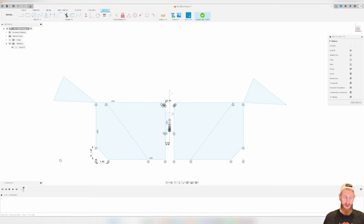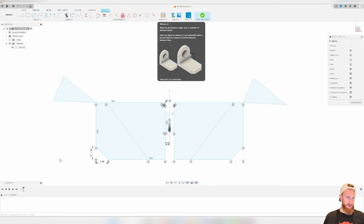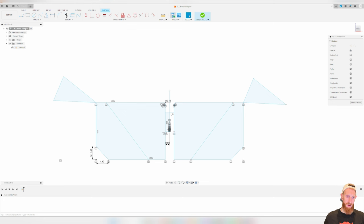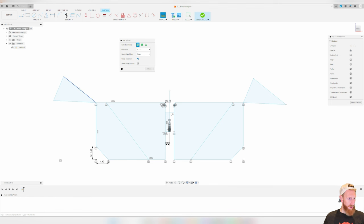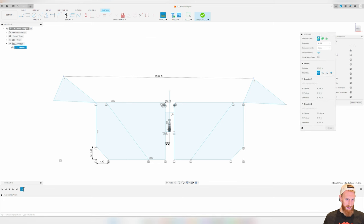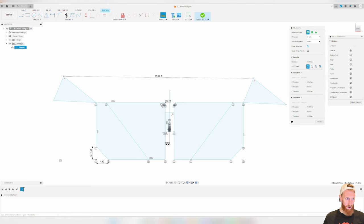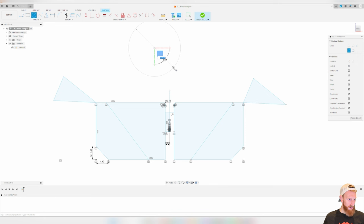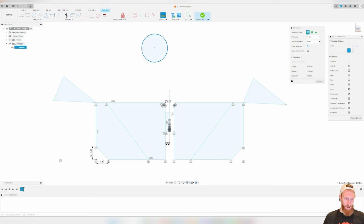When you're trying to figure out how long something is, use the inspect tool. This lets you know how far things are from each other and how long specific lines are. Hit inspect and the measurement pane comes up. Click on a line to see its length — for example, 4.591 inches. To find the distance between two points, click point one and point two and you can see they are 21.63 inches apart. It also works with circles, showing radius, diameter, and circumference.